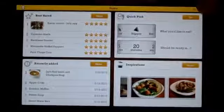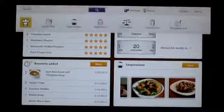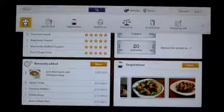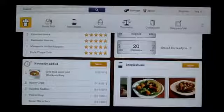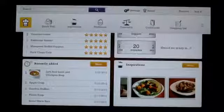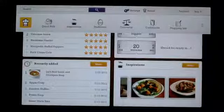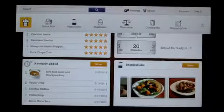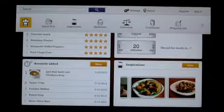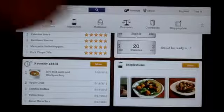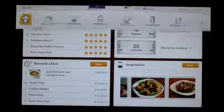Now if you look at the drop down menu as well, you have a couple of these options again, the quick pick, the inspirations. You also have a multi-timer, unit converter, cookbooks and the shopping list.